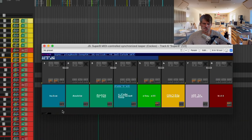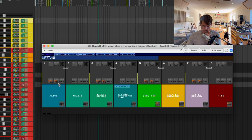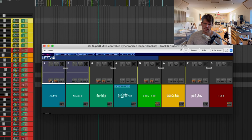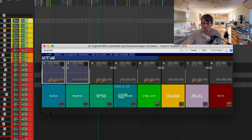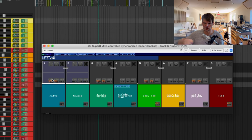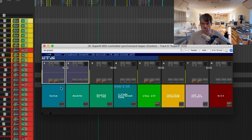The big breakthrough for me was linking record and play to the same CC — it mimics hardware functionality where it steps through modes. You hit the button once and it records; hit it again and it releases record and starts playing back; hit it again and it stops. That's really all I want from a looper: one button that does those three things. Then a kill button, and a stop-all and play-all. It's non-destructive since there's no re-record.